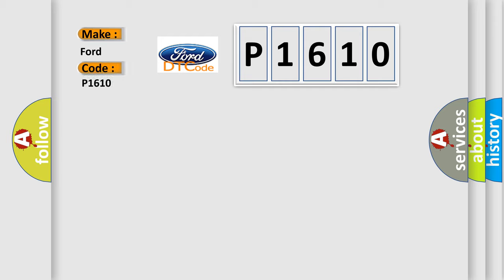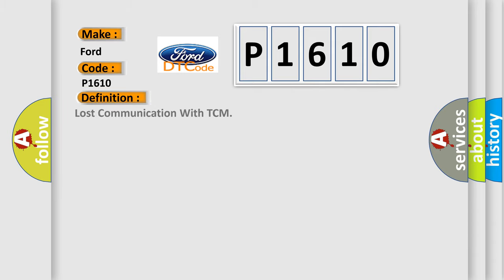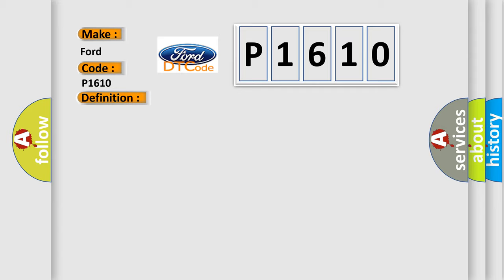For Infiniti car manufacturers, the basic definition is: Lost communication with TCM. And now this is a short description of this DTC code.